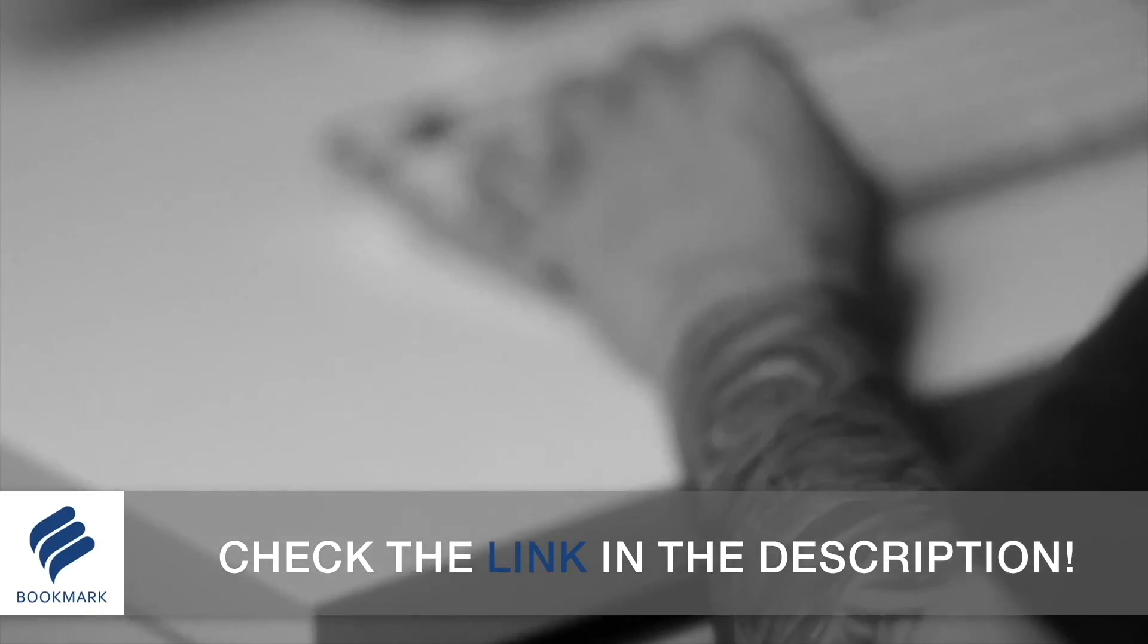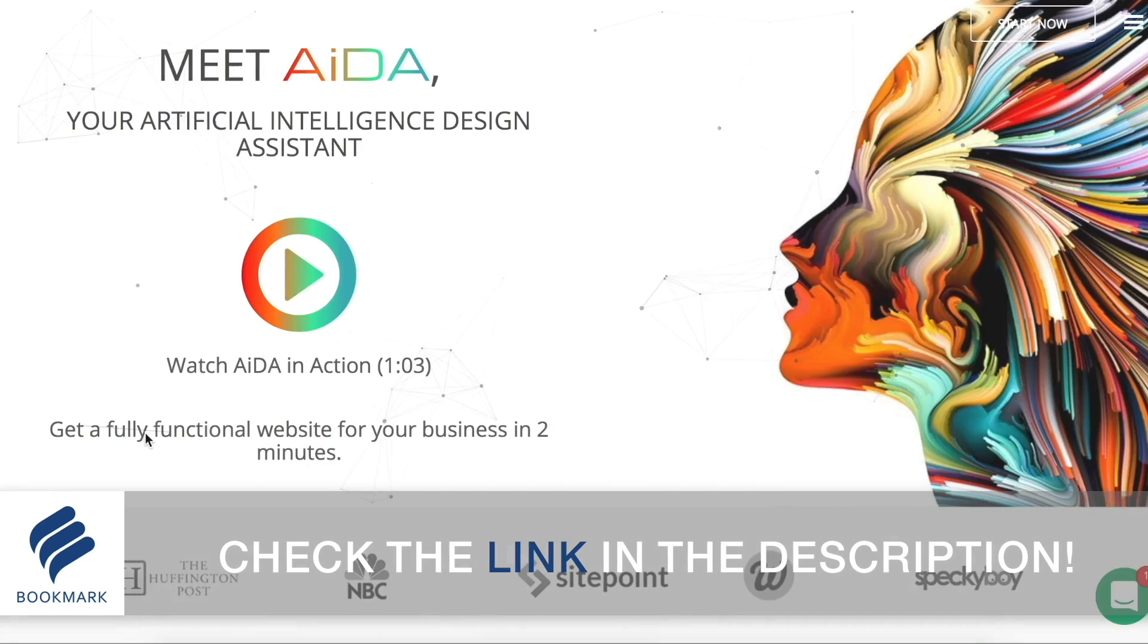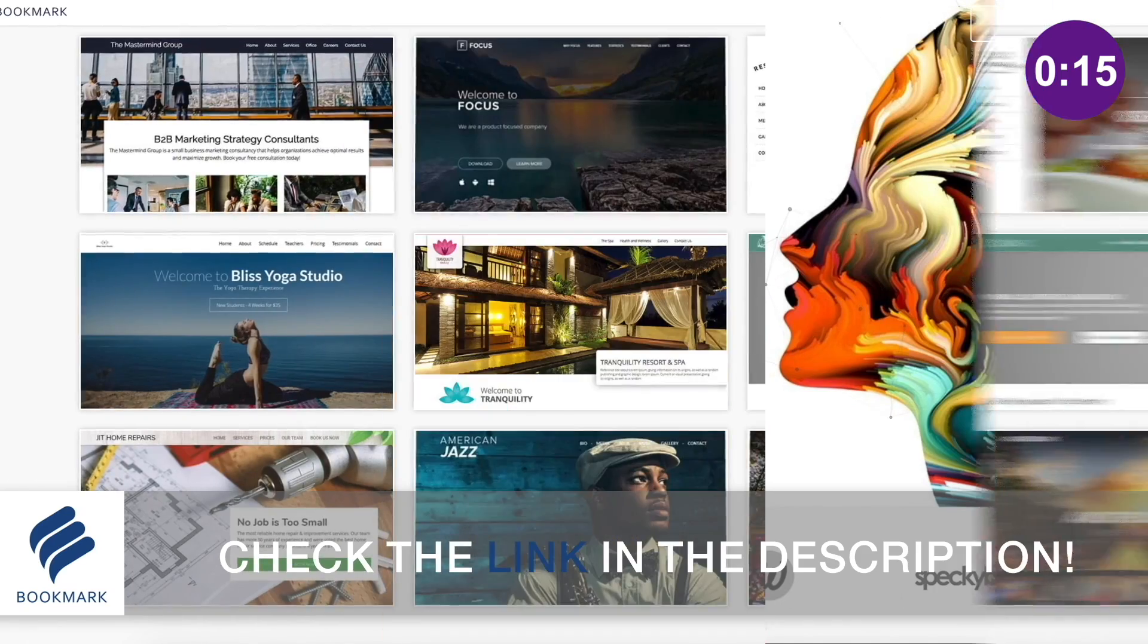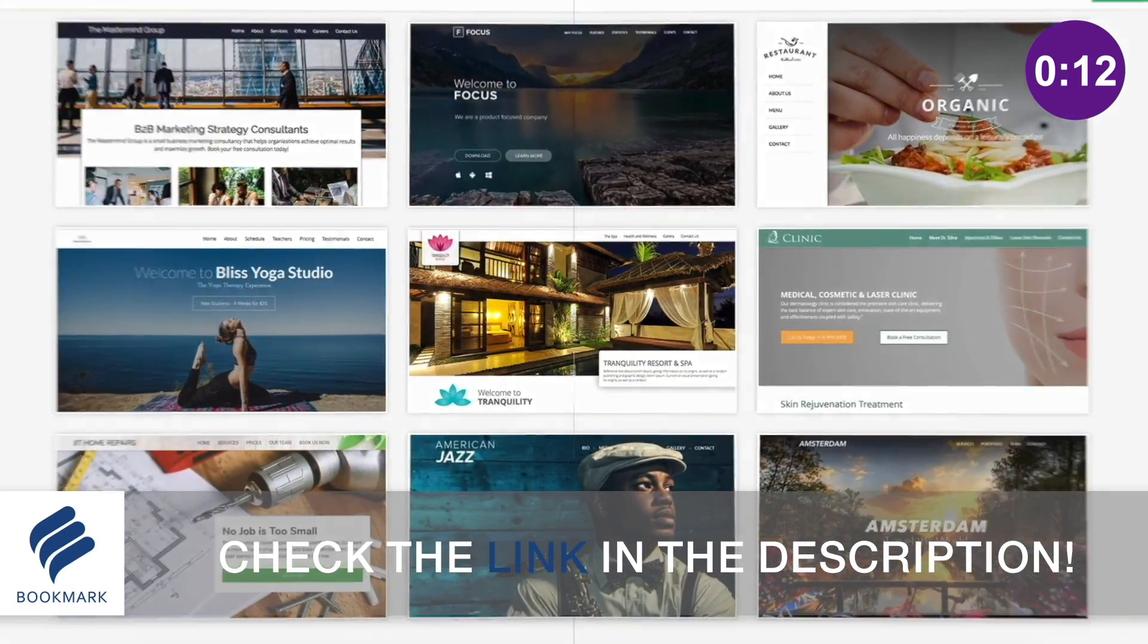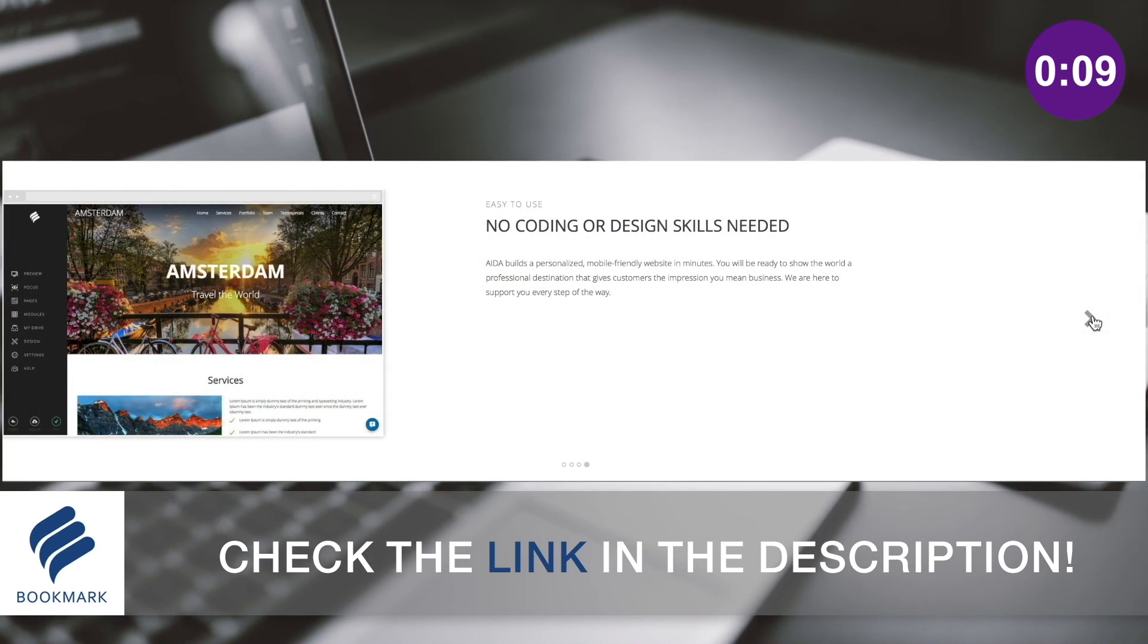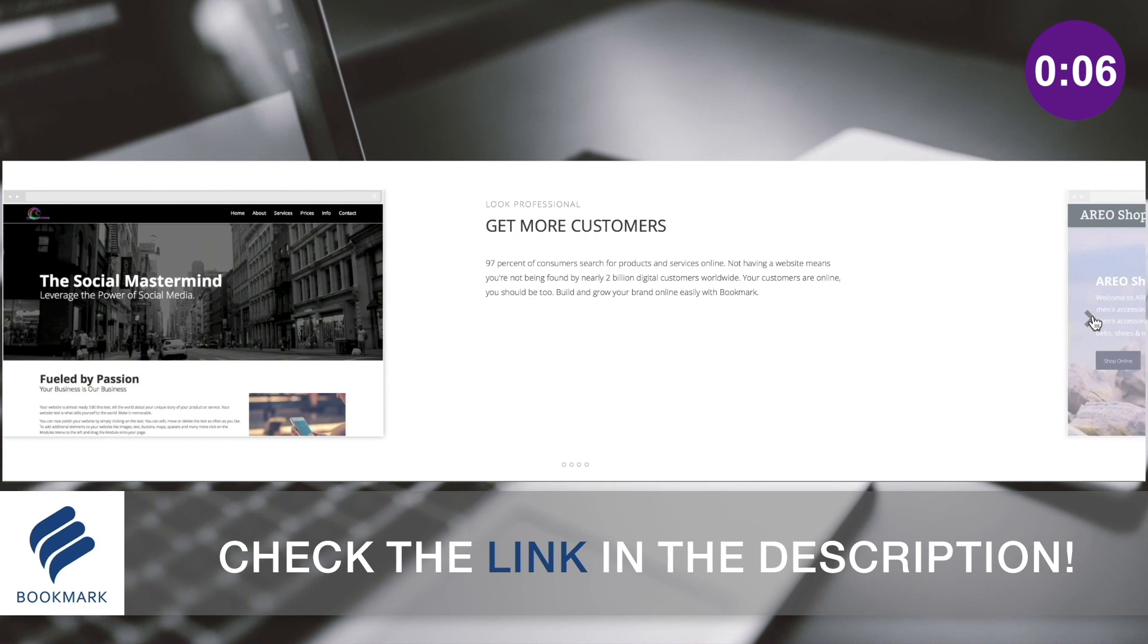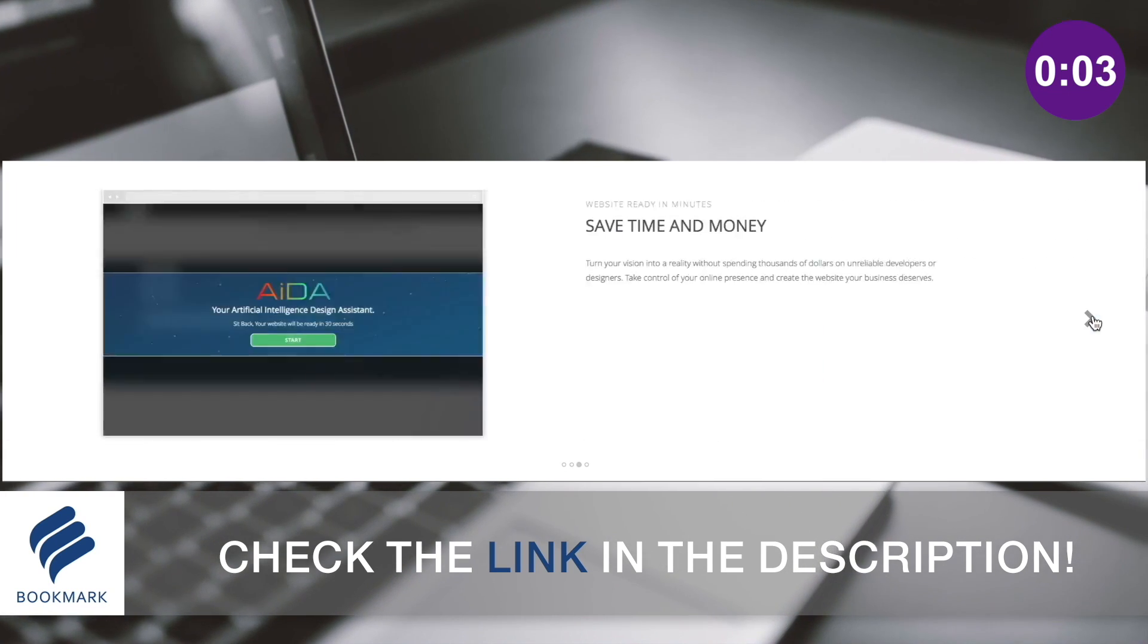As designers, it's important to have a website to show off our portfolio of work. Bookmark offers the most straightforward and quickest way to generate an awesome website without even having to write down a single line of code and all completed in a matter of minutes. Check out the link in the description below to learn more about Bookmark and design your website today.